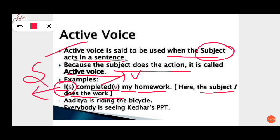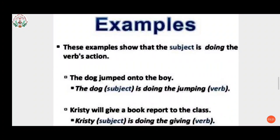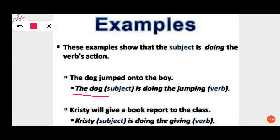Another example: 'Aditya is riding the bicycle.' These examples show that the subject is doing the verb's action. The subject here is Christie, and the subject is doing the verb's action — some action is being done by that subject.